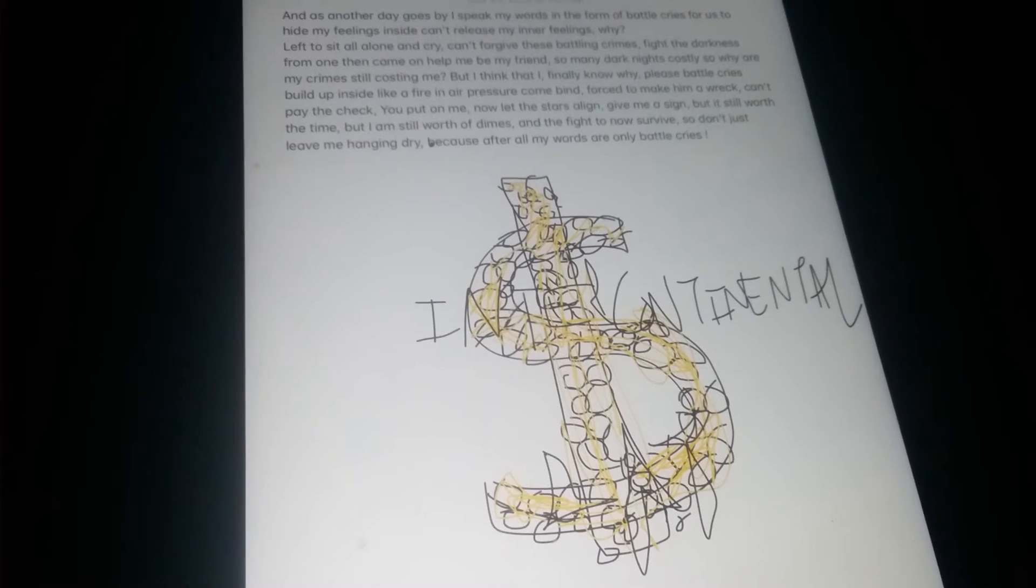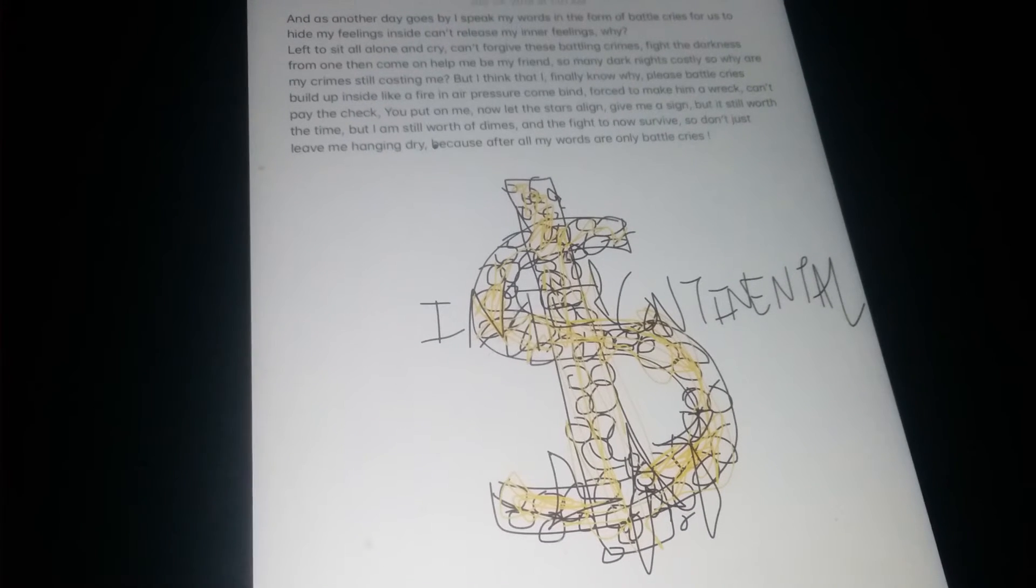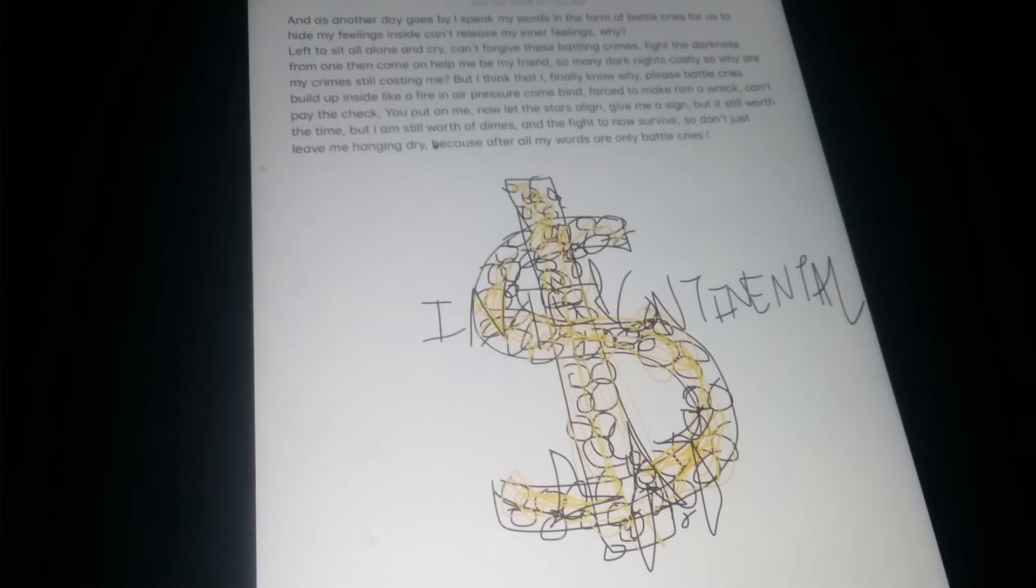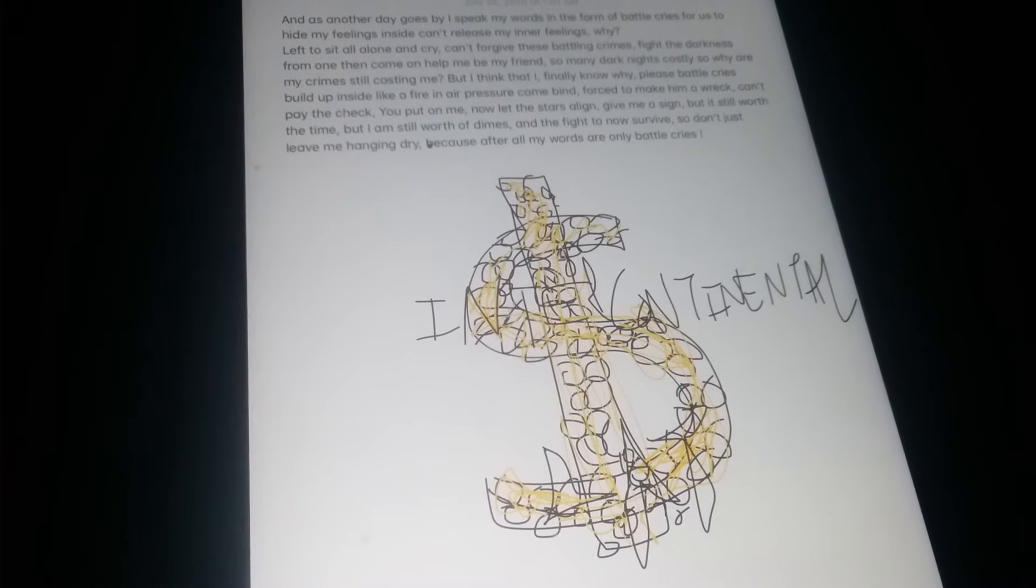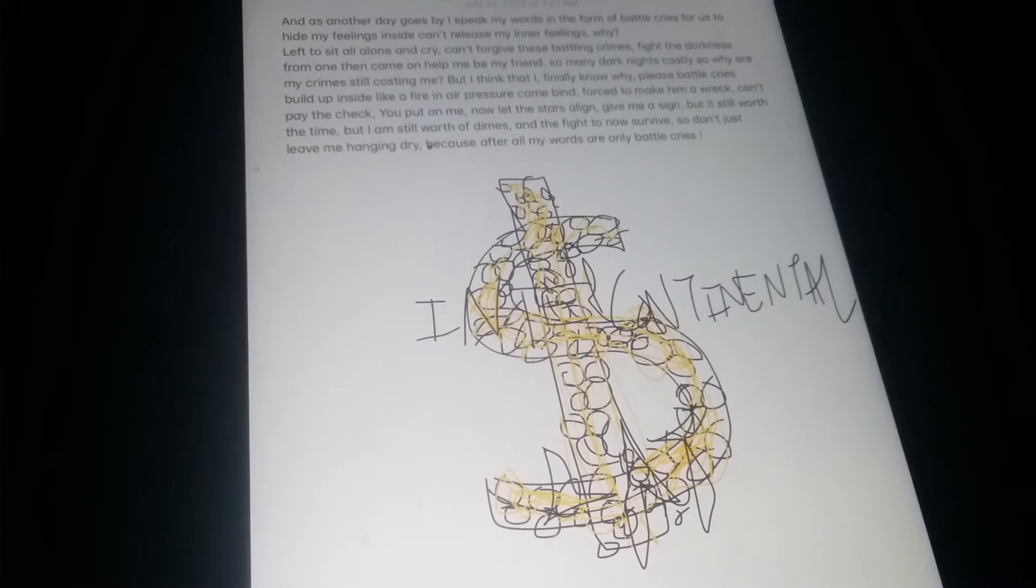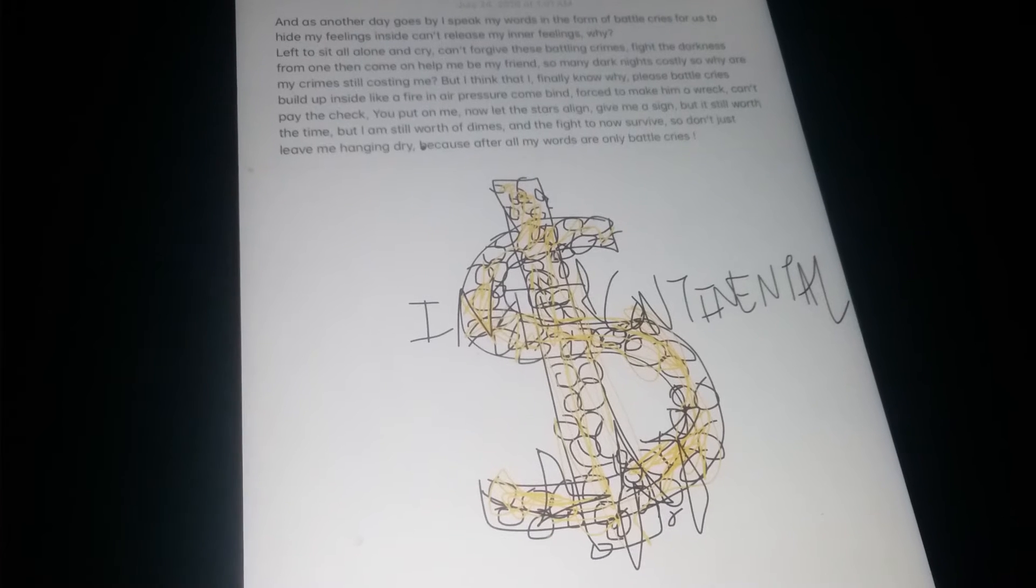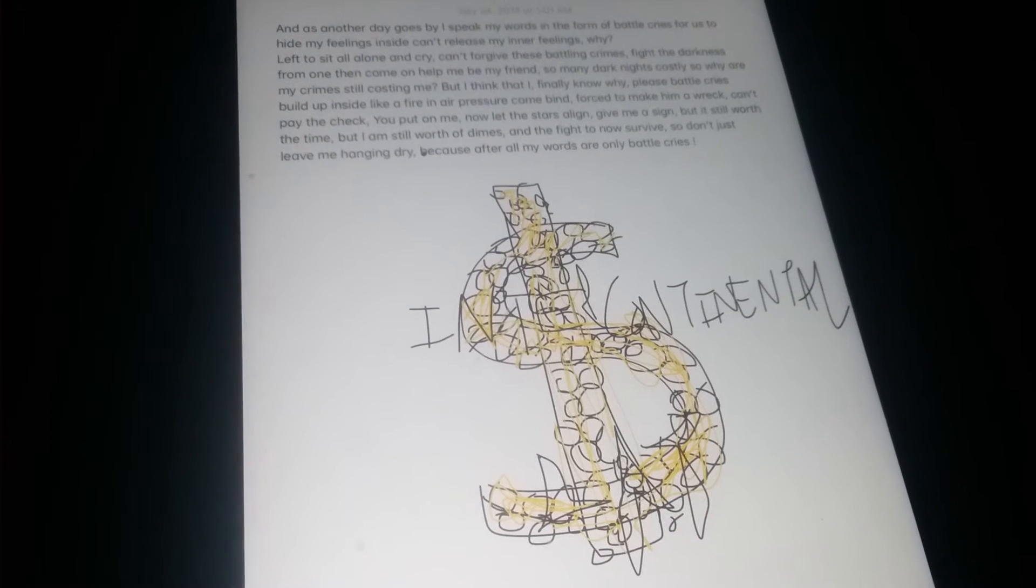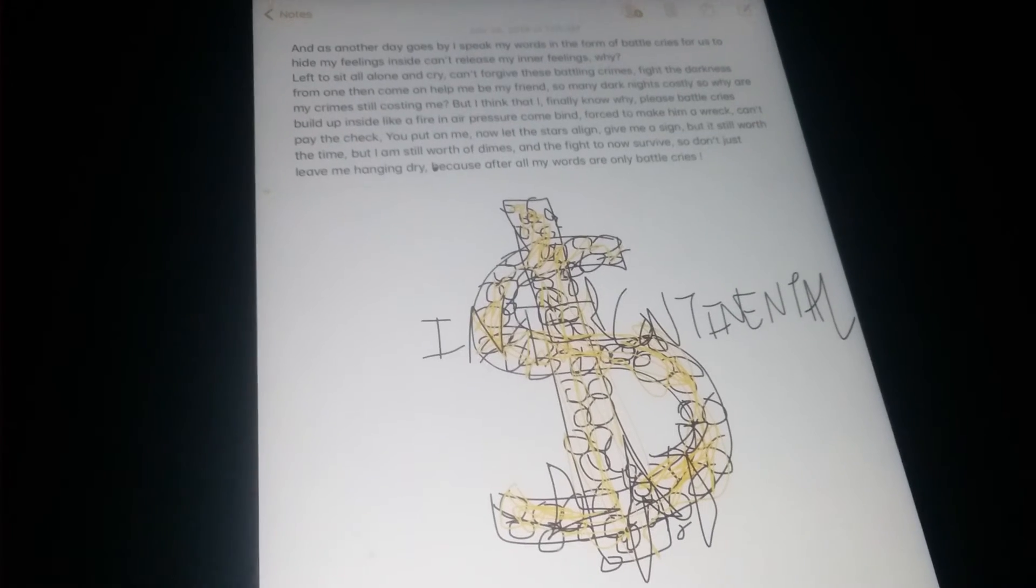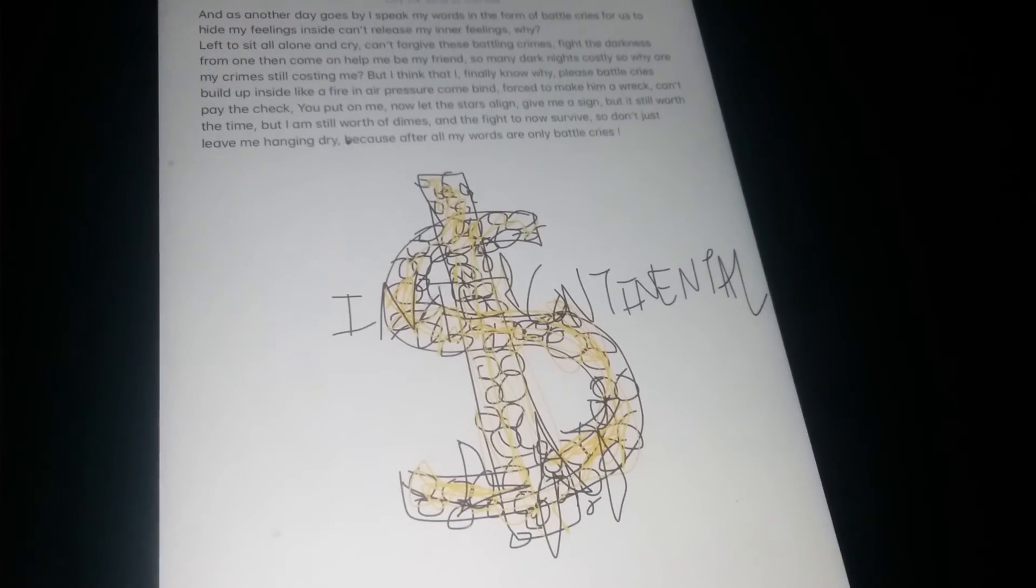So I'll let the stars align, give me a sign that's worth the time. Now that I've had worse the dimes in the fight to now survive. So don't just leave me hanging dry, cause after all my words are only battle cries.